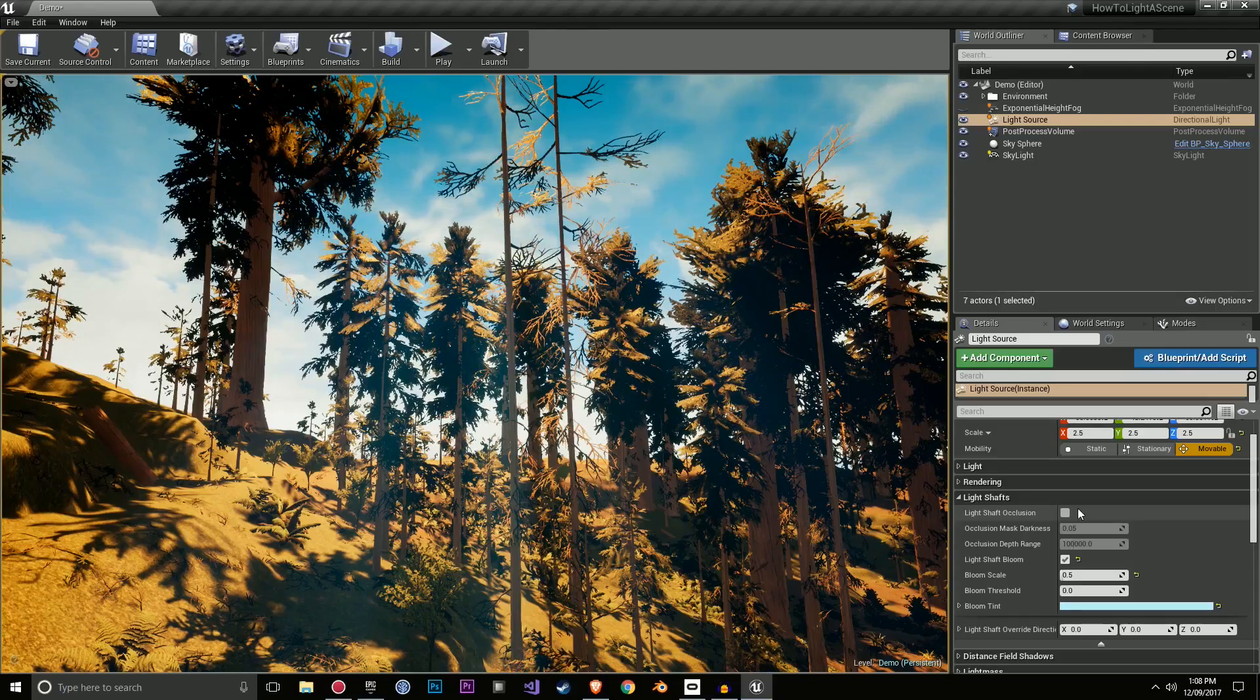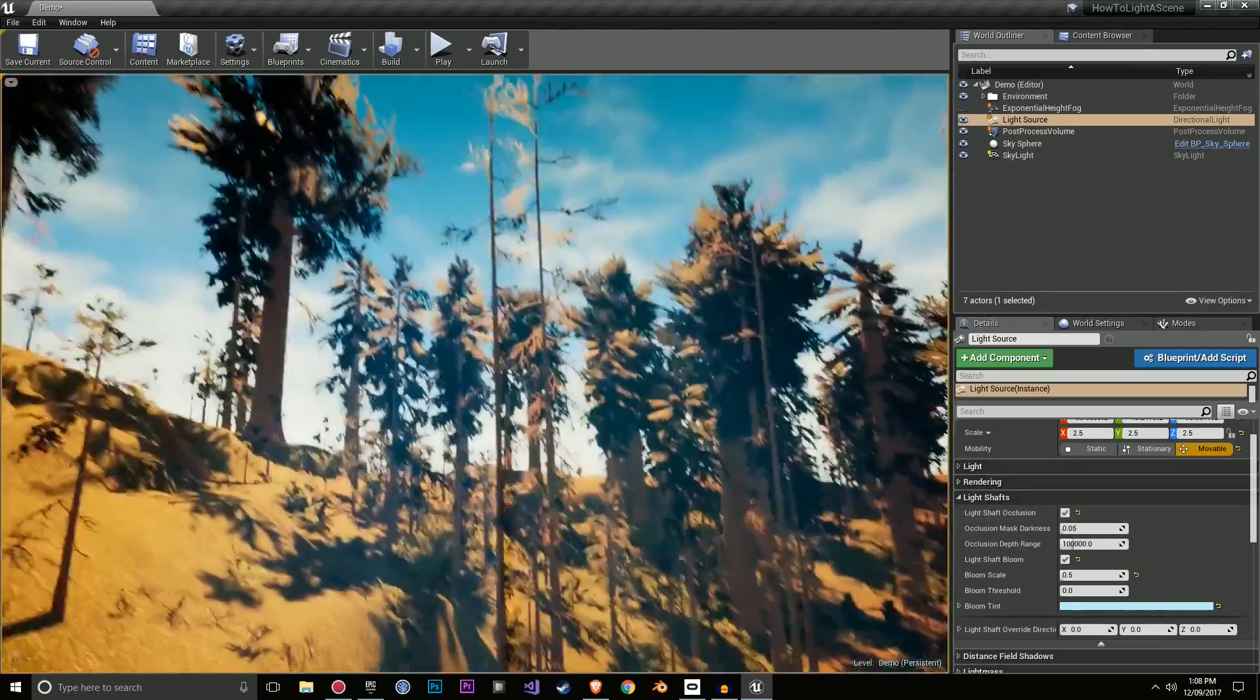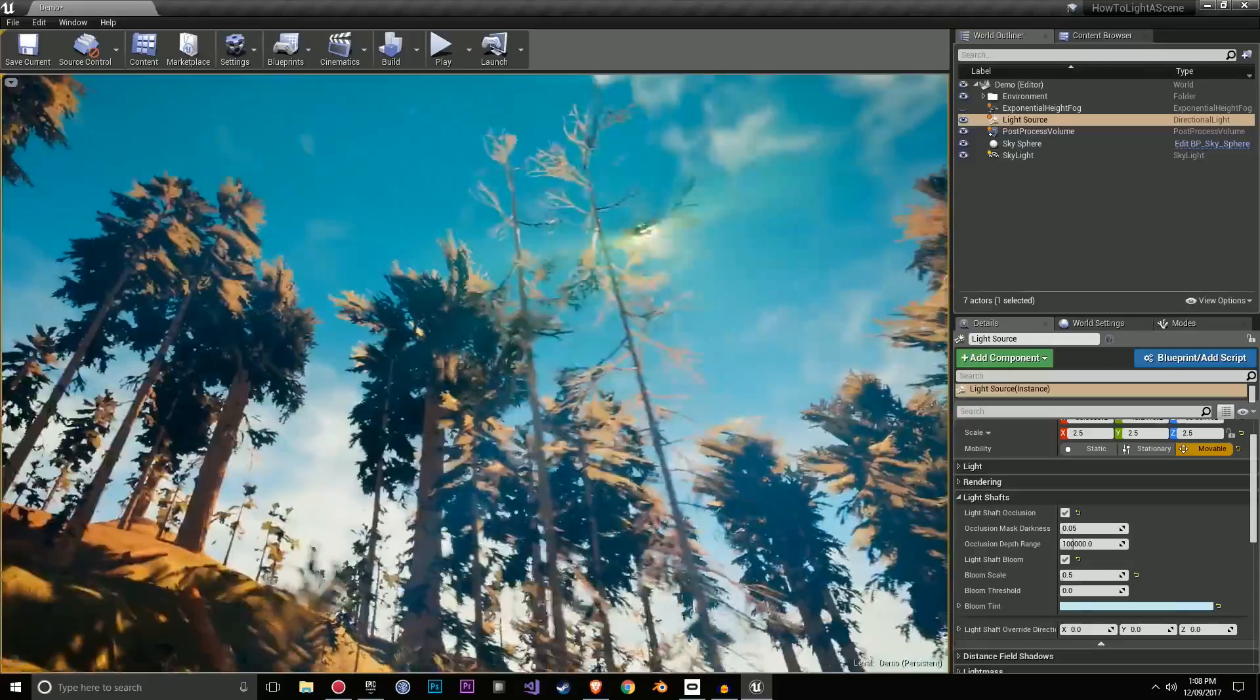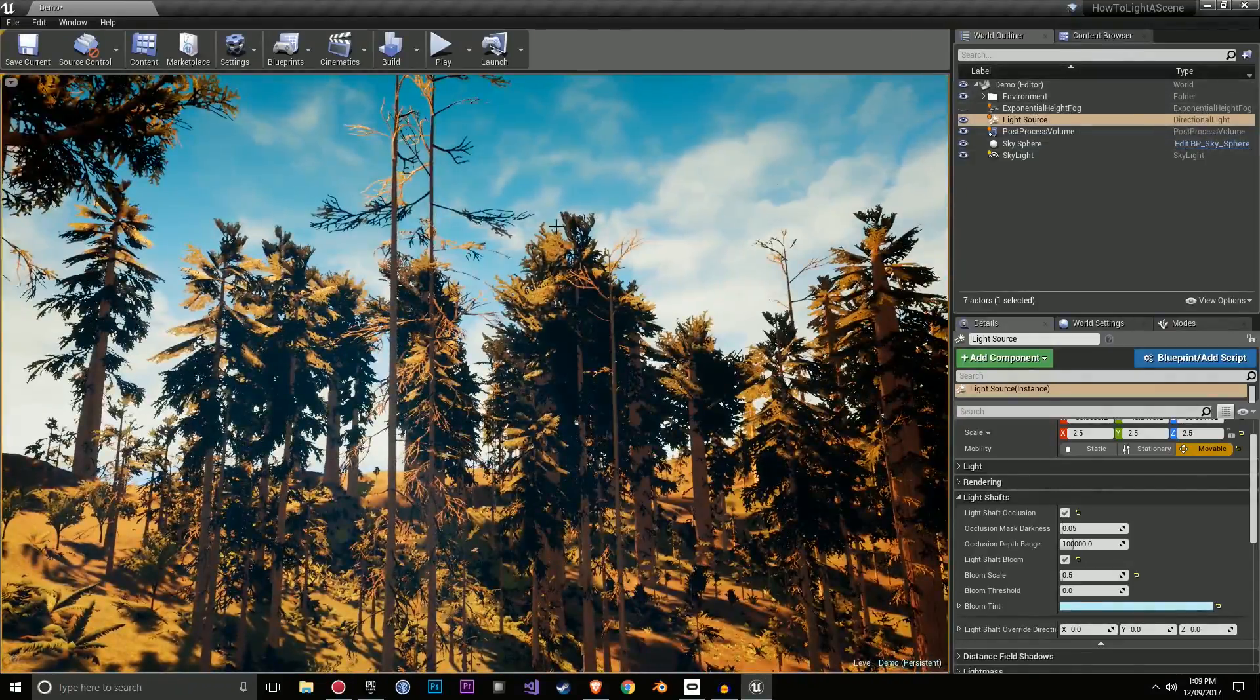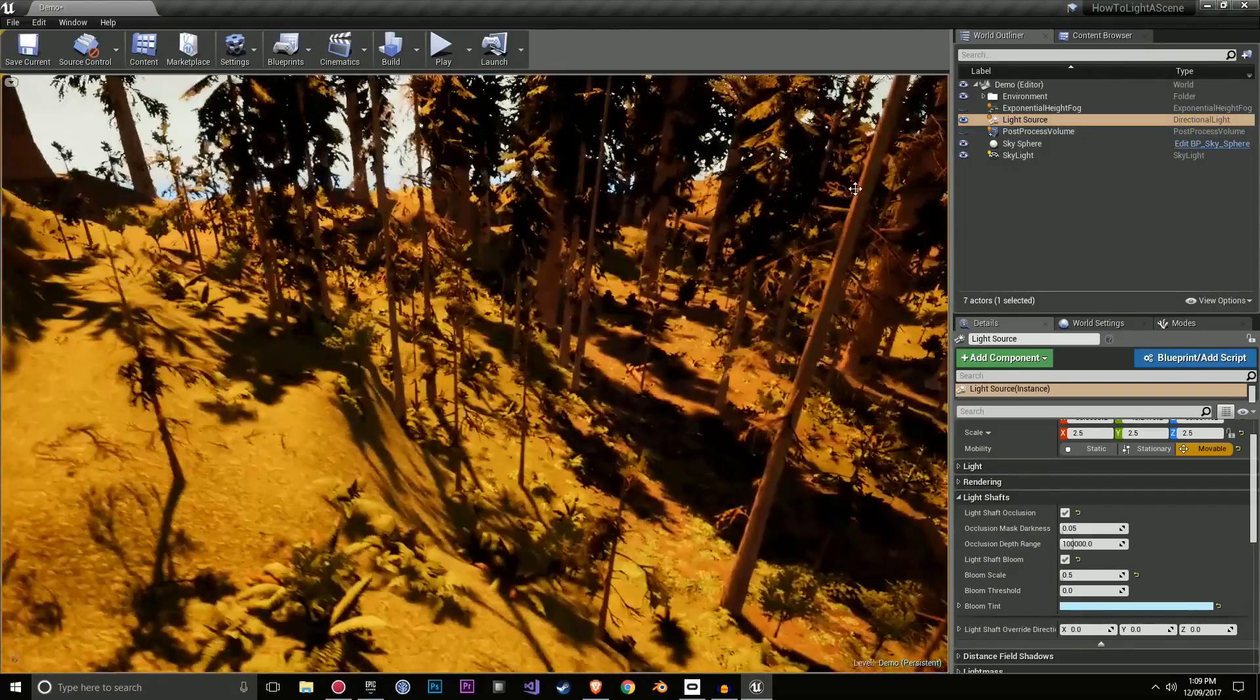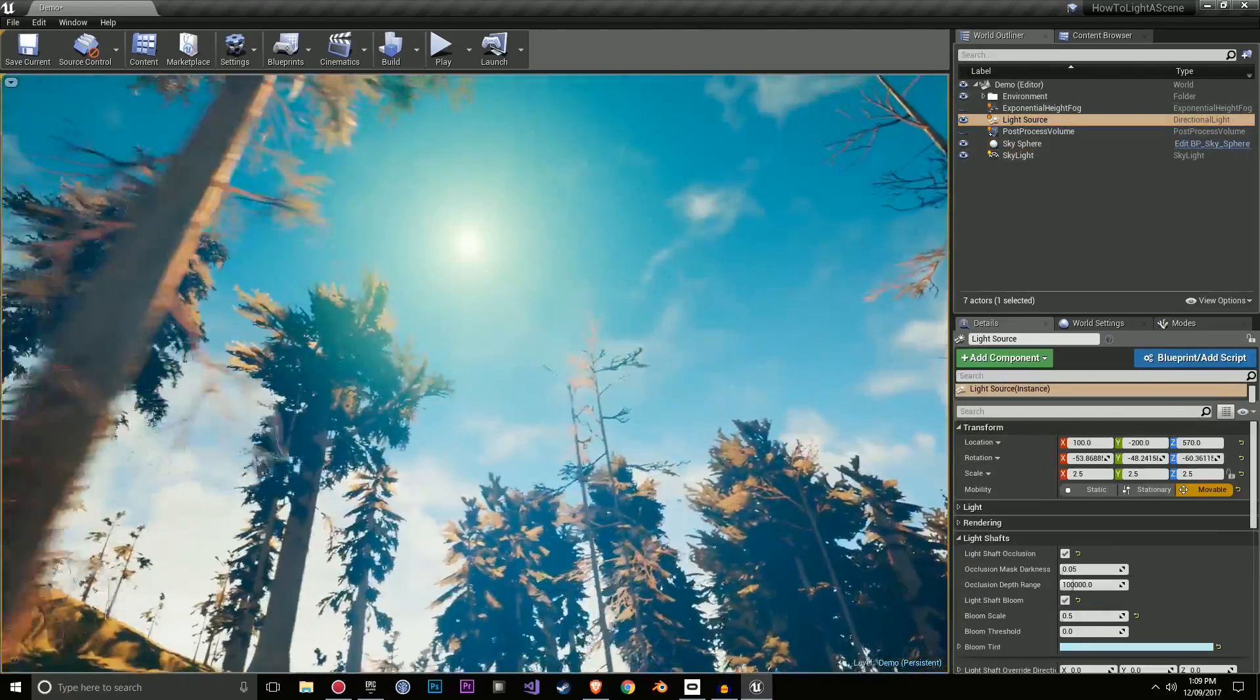Another thing I forgot to mention was the light shafts. This is something pretty important and it can make your scene look really nice. So if I turn on light shaft occlusion, you probably won't see too much, but you see these light shafts here and we need to change a few settings and add a few more things before this really comes through. And that's mostly through the exponential height fog. So at the moment, a lot of what you see here is a combination of the skylight, the sky sphere and the light source itself.